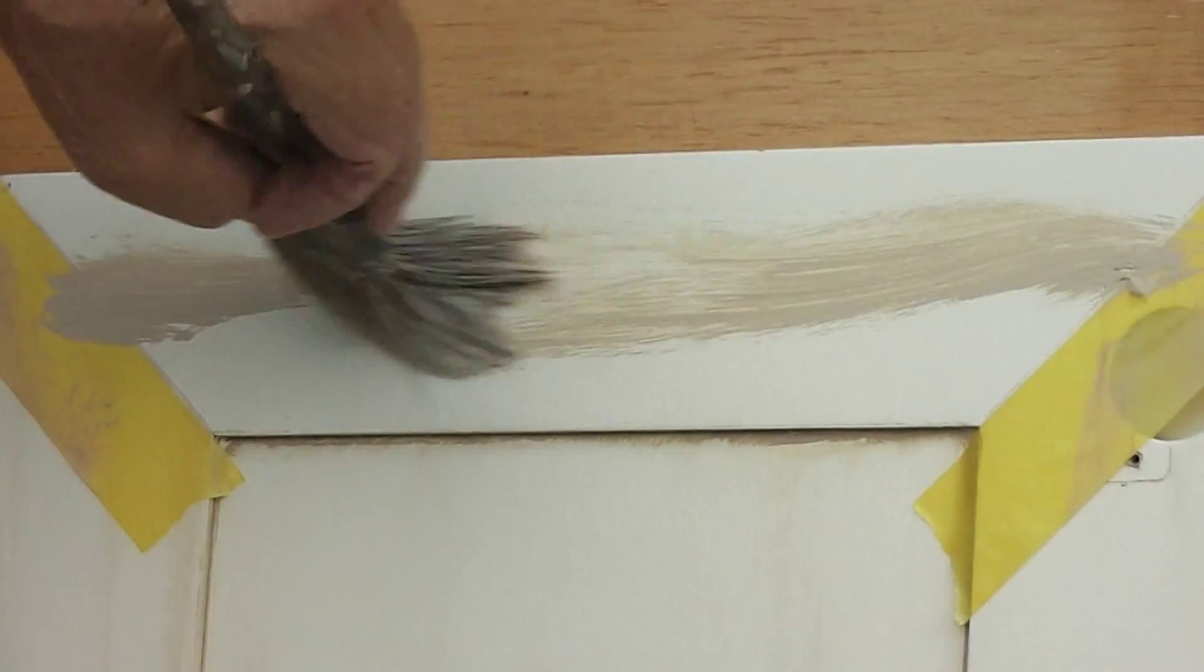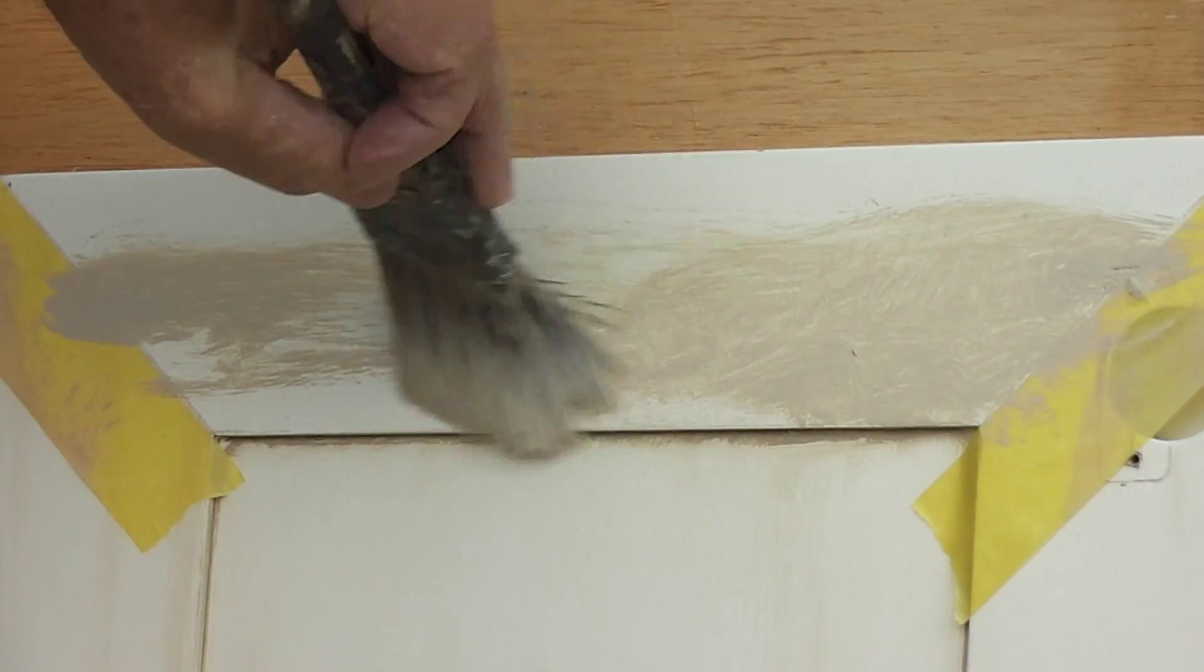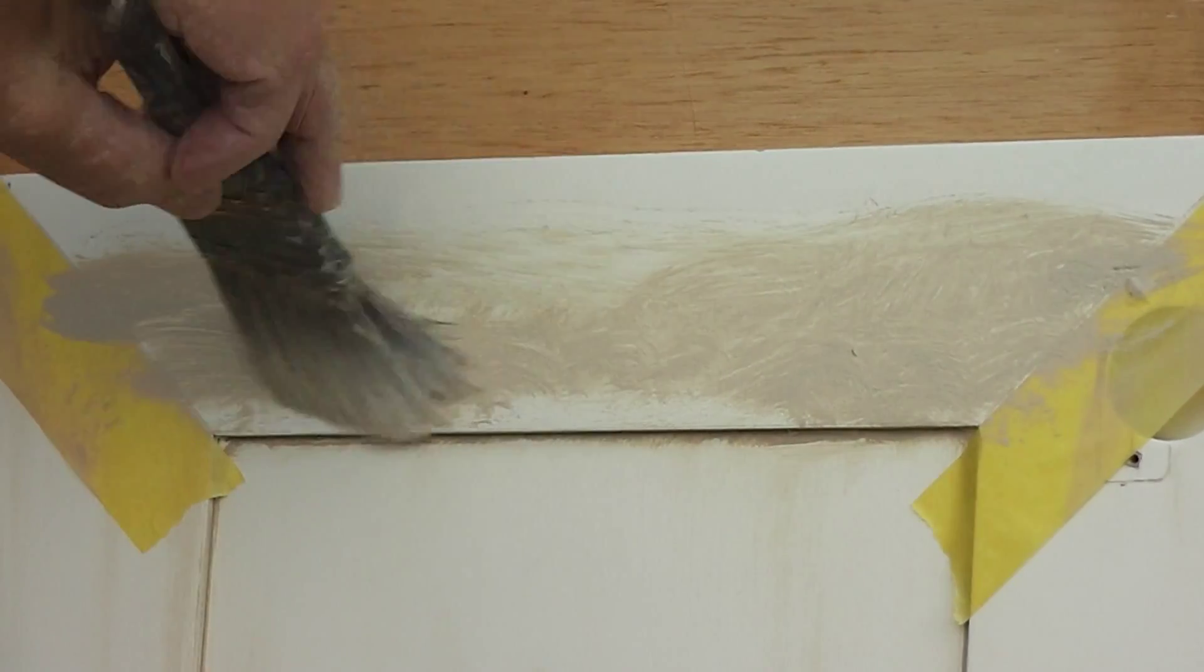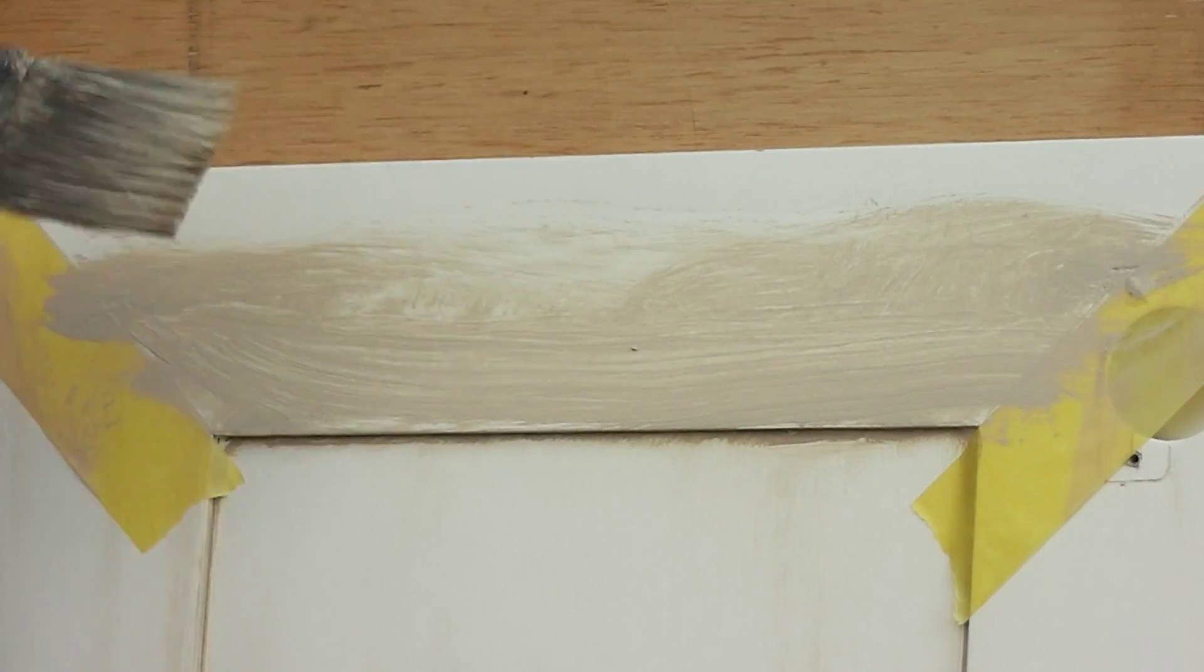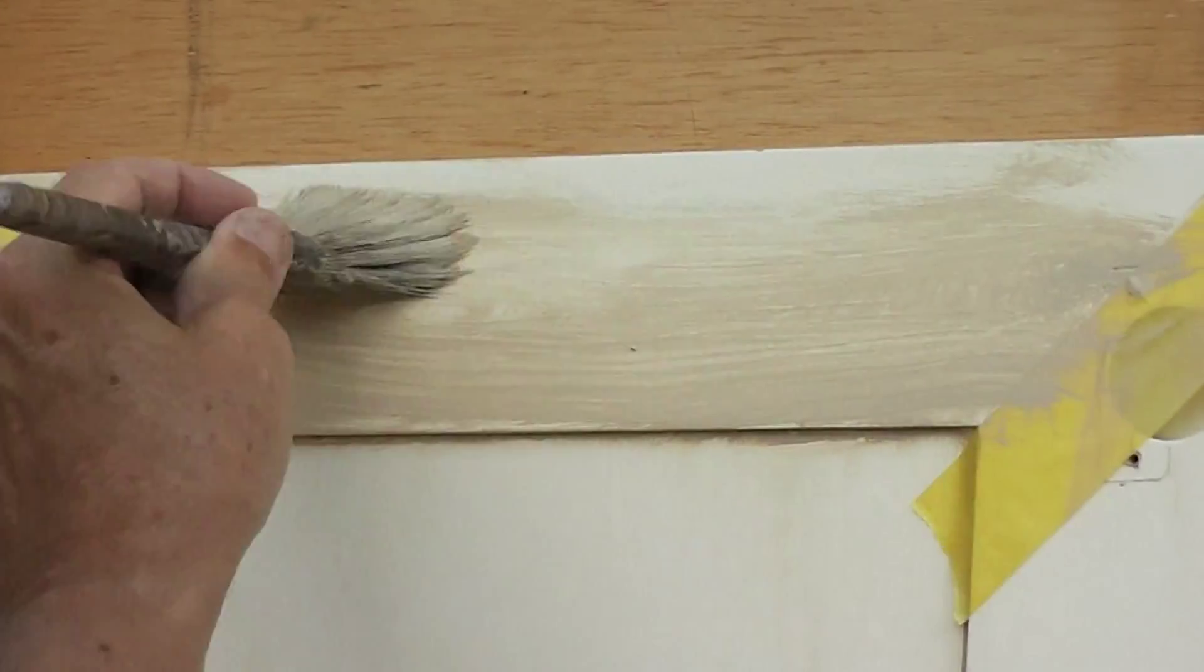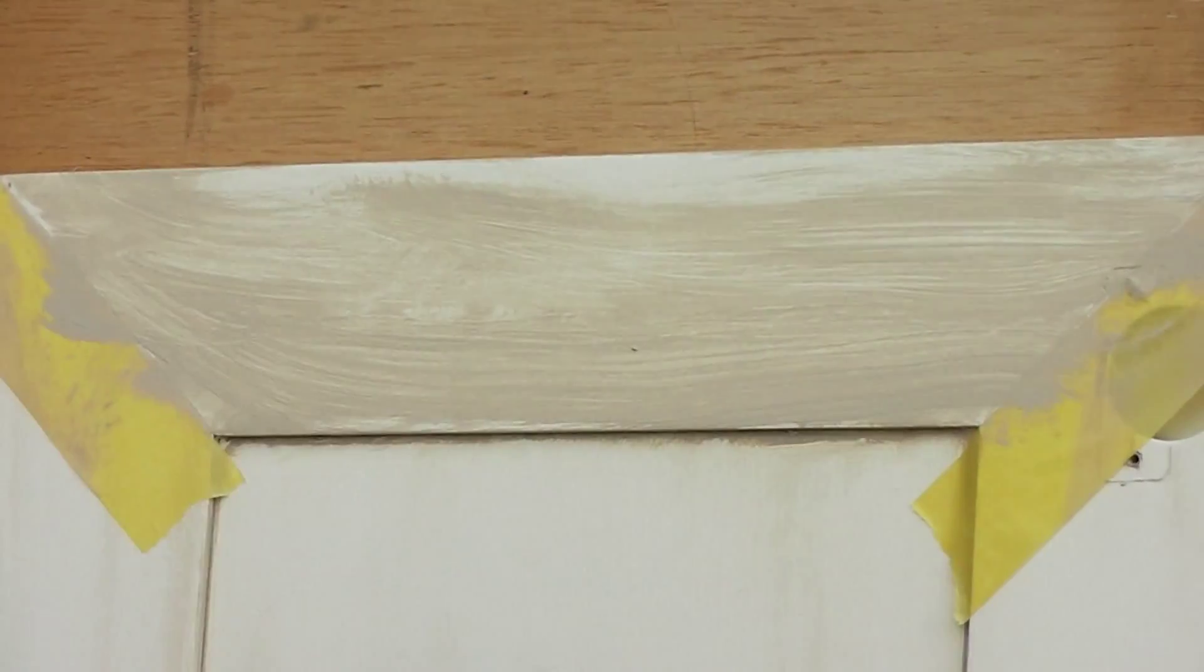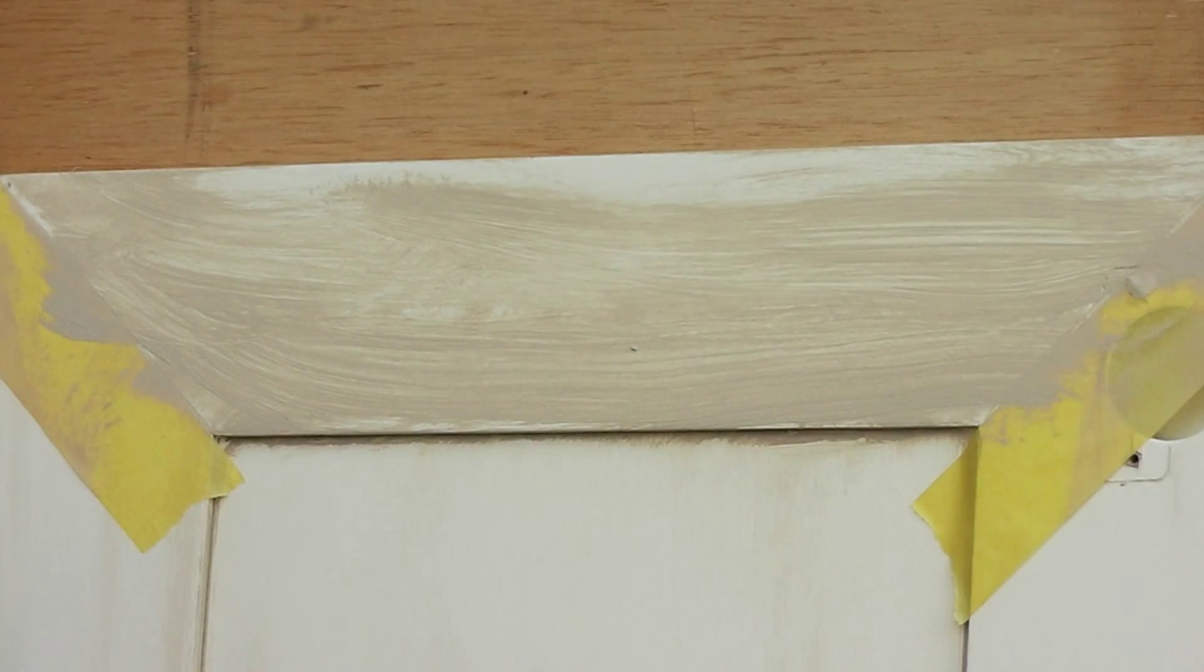I'm going to start on the top side here, and when I first envisioned doing these videos for these kitchen cabinet doors, I wanted to do some real close-ups.